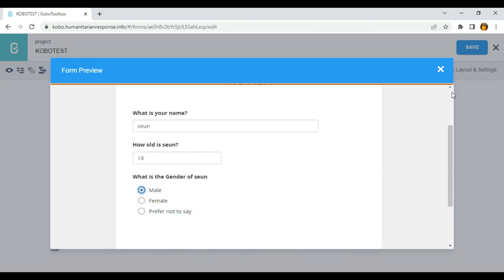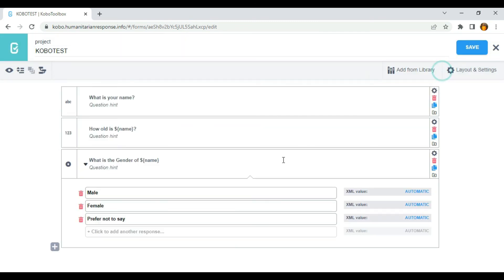That is how to make use of data column name. Another function of data column name is that if I want to perform some calculation in Kobo Toolbox, I can make use of it, which I'm going to show you in one of the upcoming videos in this course. Thank you.